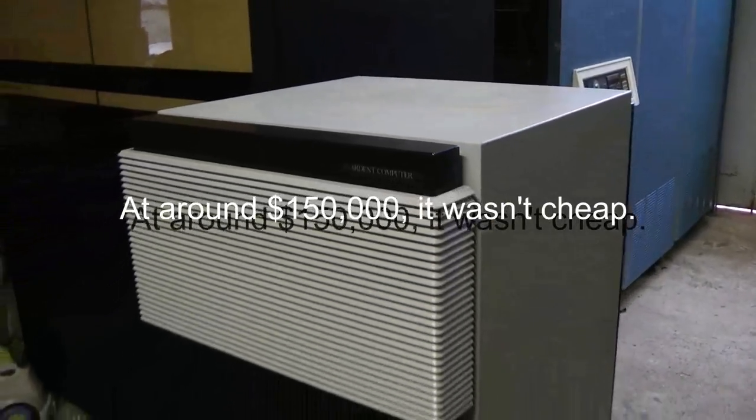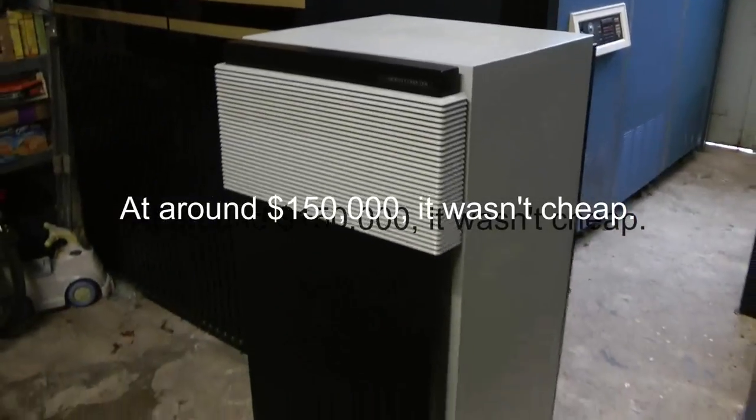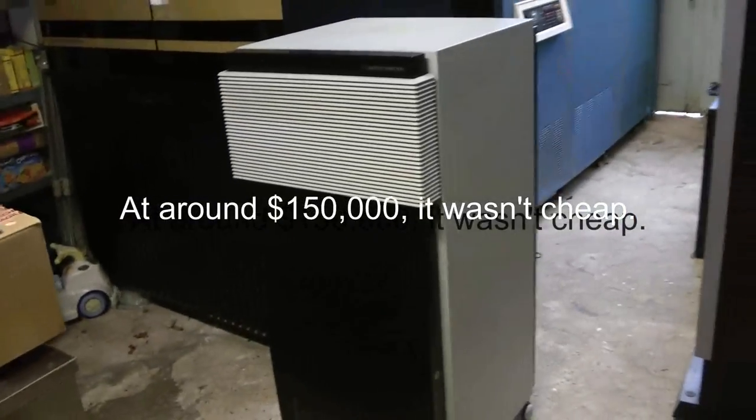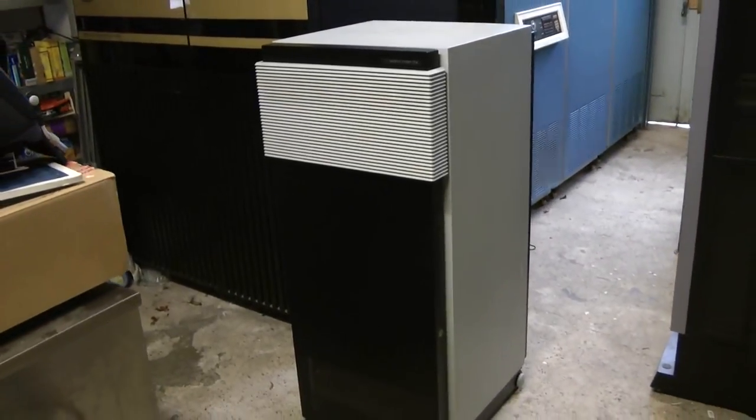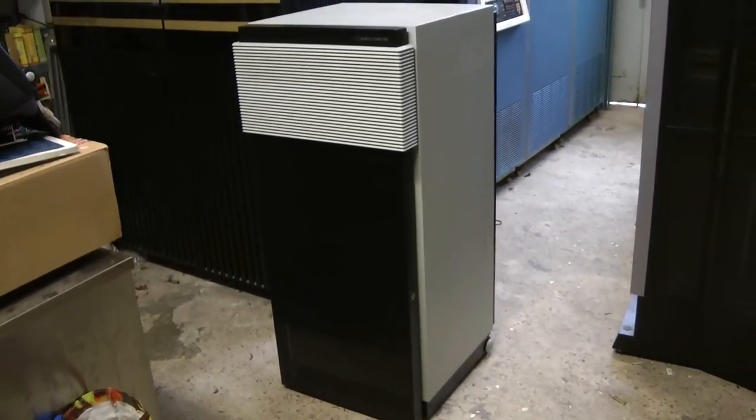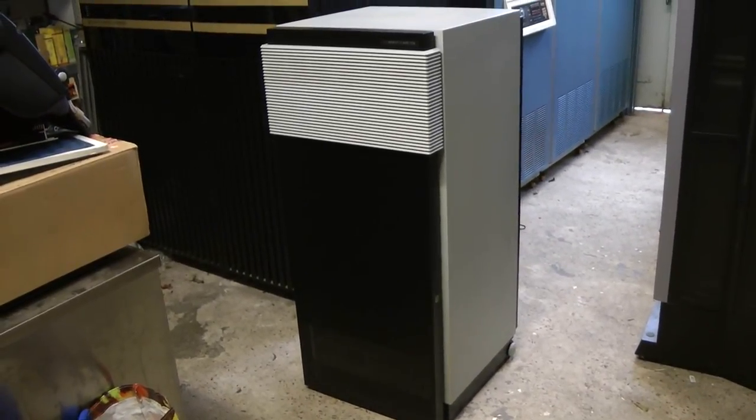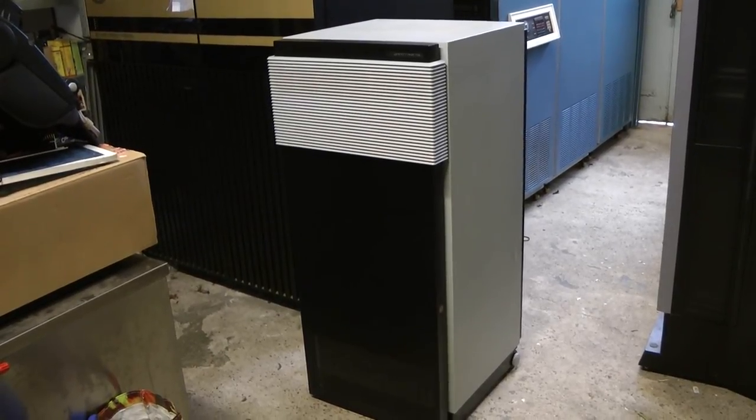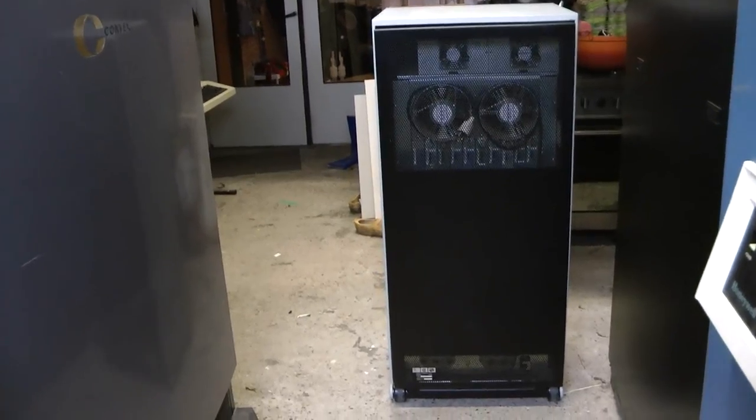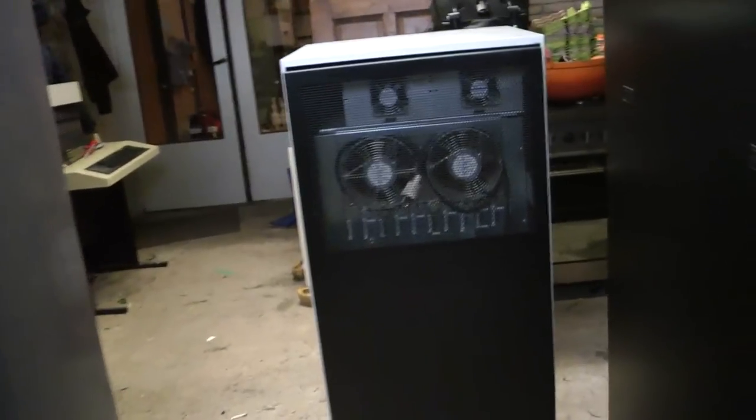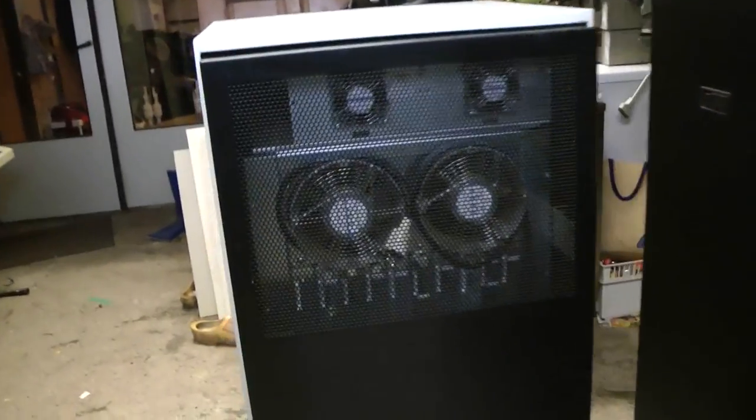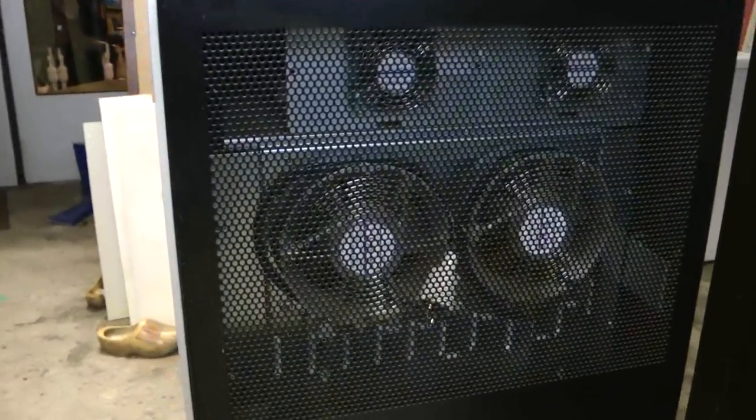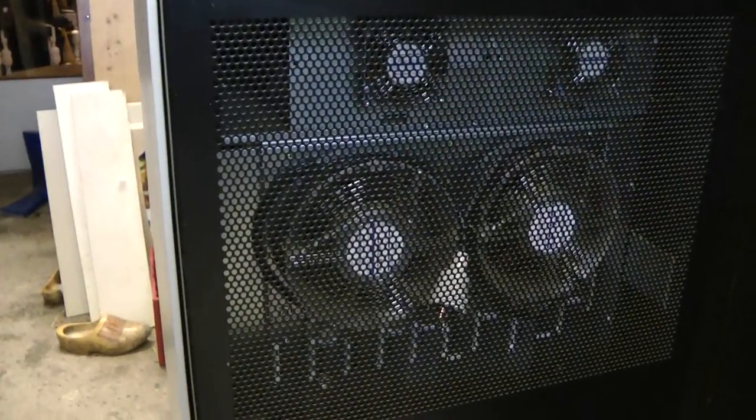As we zoom out we see the front of the machine here. And here we have a shot from the back and we can see the large fans already.